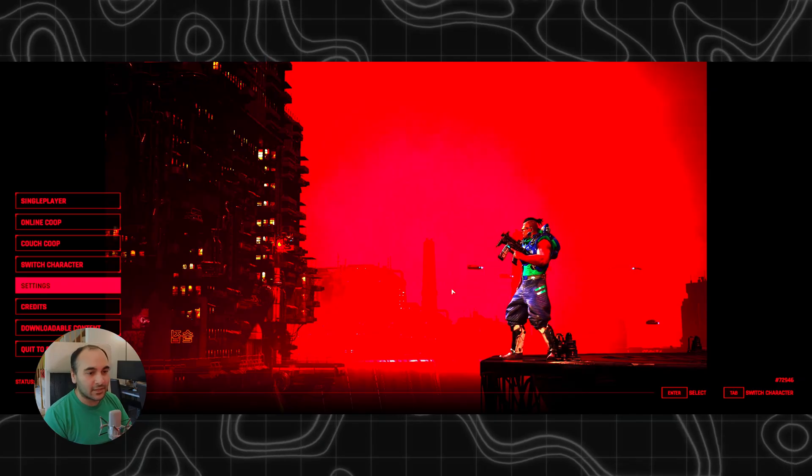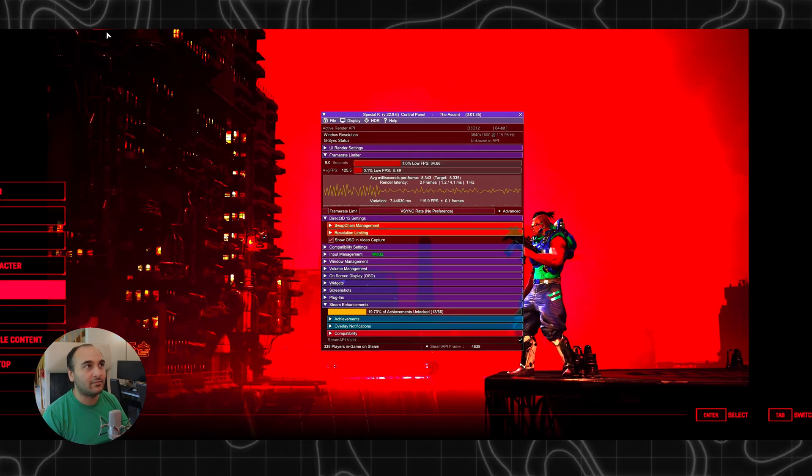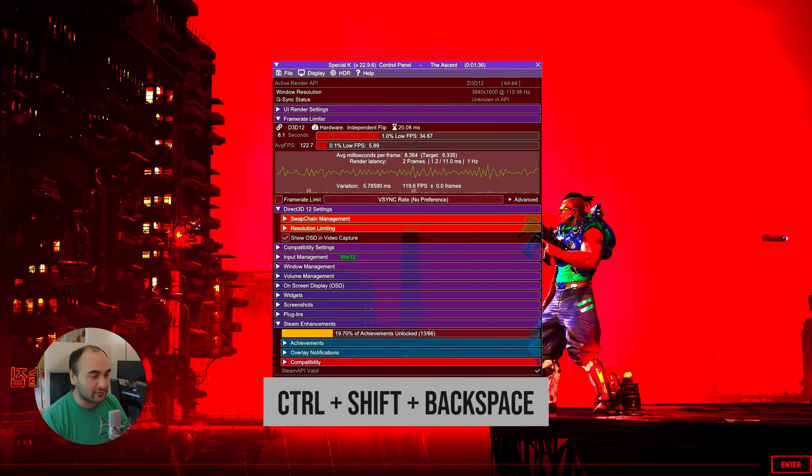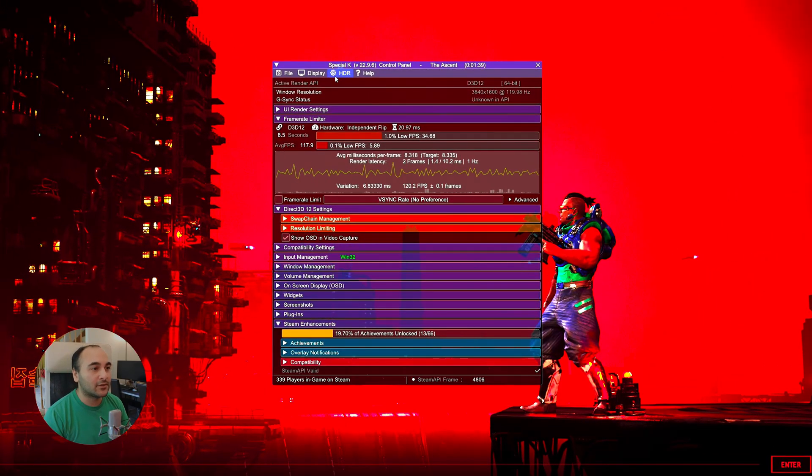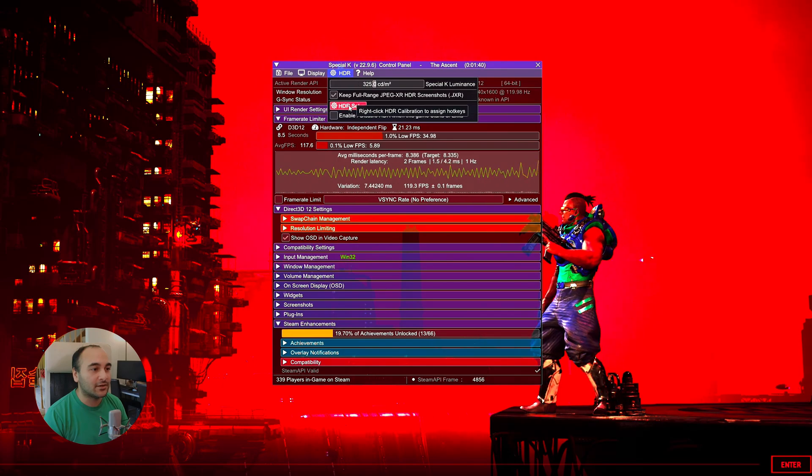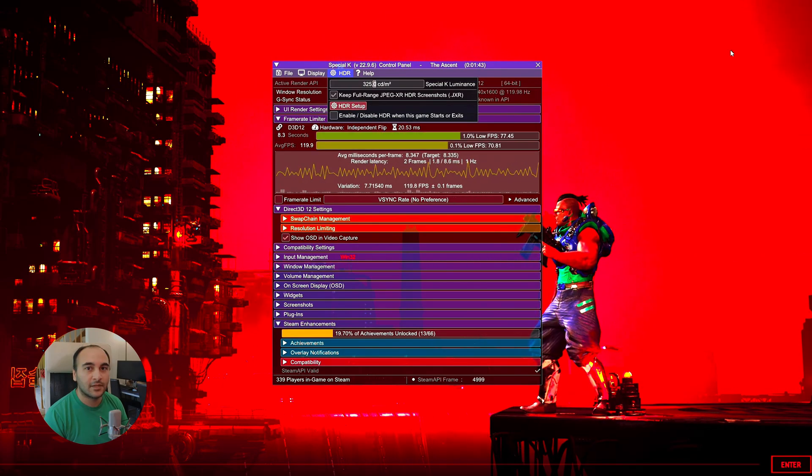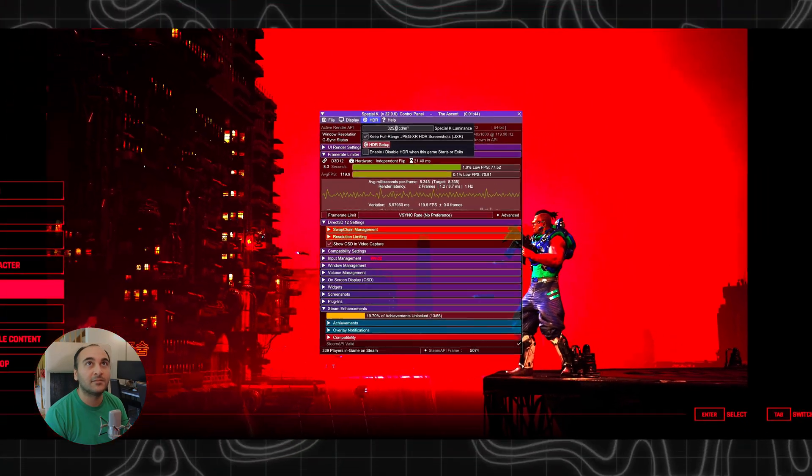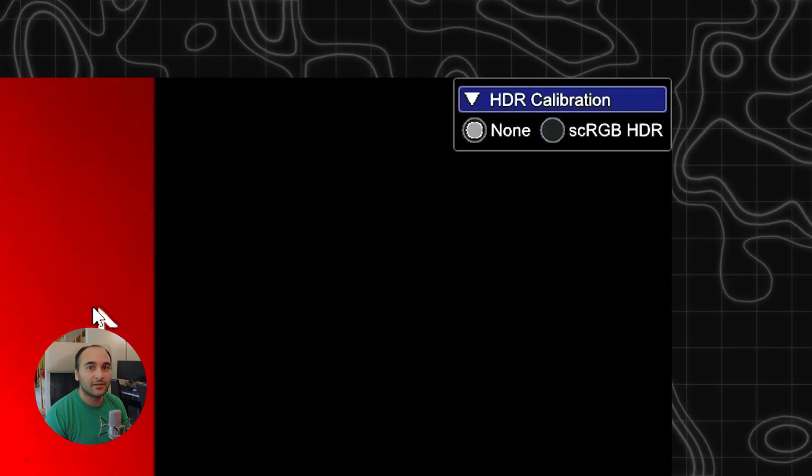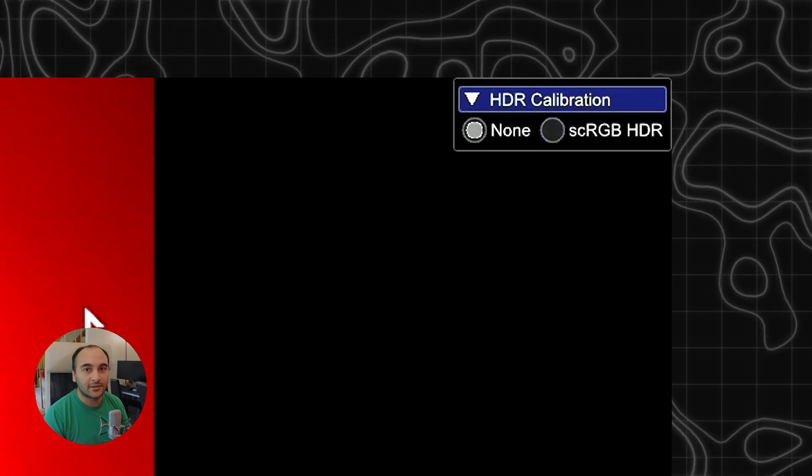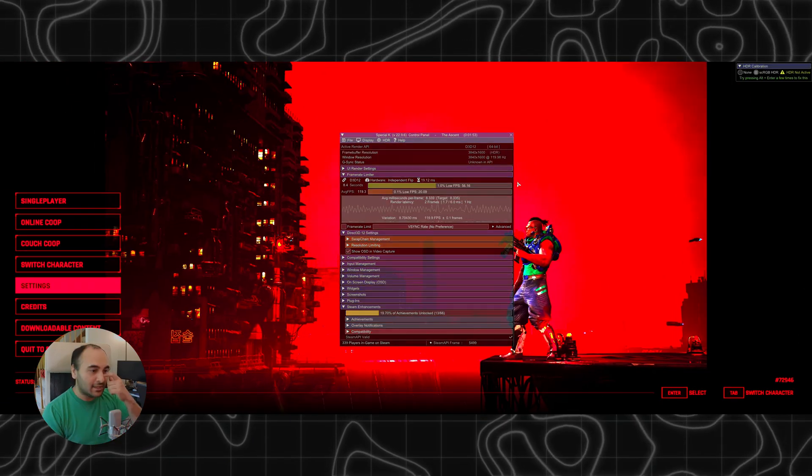Let's take a look at what this looks like with HDR. First I'm going to turn on Special K by hitting Ctrl Shift Backspace. Then I'm going to go over here to HDR and click HDR Setup. And this thing pops up. You click SCRGB HDR.